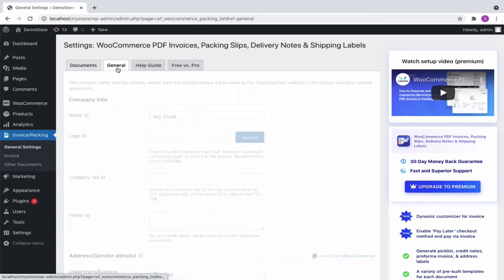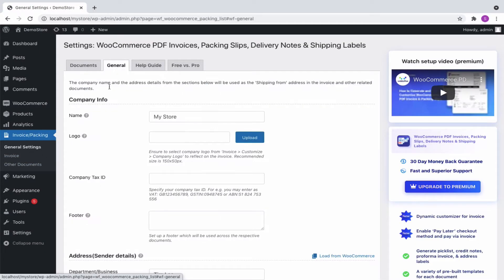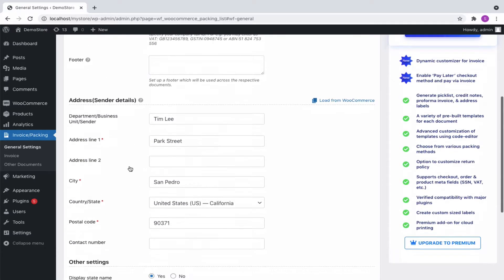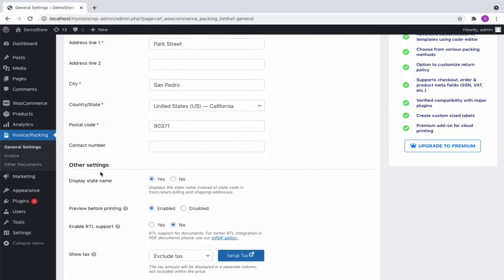Switching to the general tab. Here, you can add the company info, address details, and some additional information.